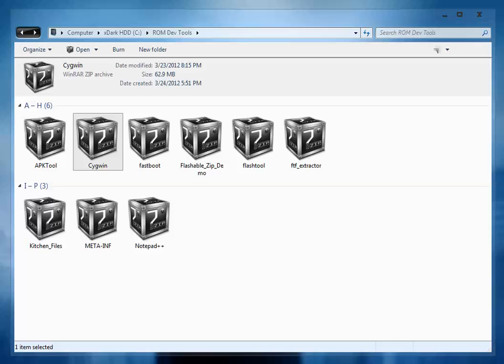Hi guys and welcome to the first video of how to make your own custom ROM. In this video first of all I will tell you about the different tools that are required to make your own custom ROM.